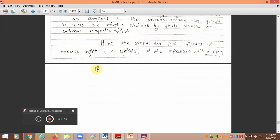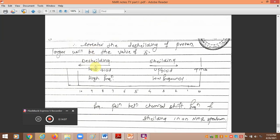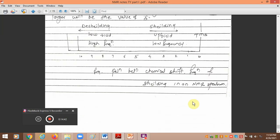In conclusion: if greater is the deshielding of a proton, larger will be the value of delta. If greater is the shielding, smaller will be the delta. The arrow indicating more deshielding points toward the low-field, high-frequency end where delta is around 10. The arrow indicating more shielding points toward the upfield end where the proton appears at low frequency and delta is nearly zero. This covers the chemical shift and nuclear relaxation process discussed in this part.